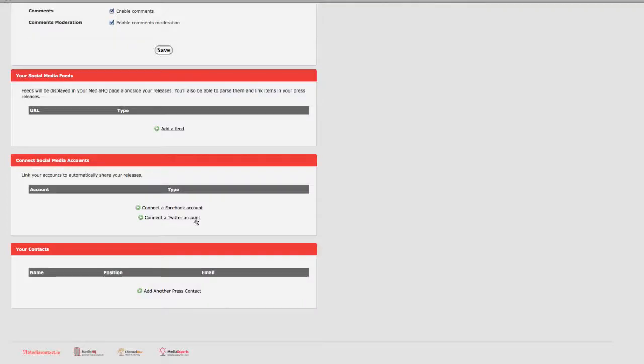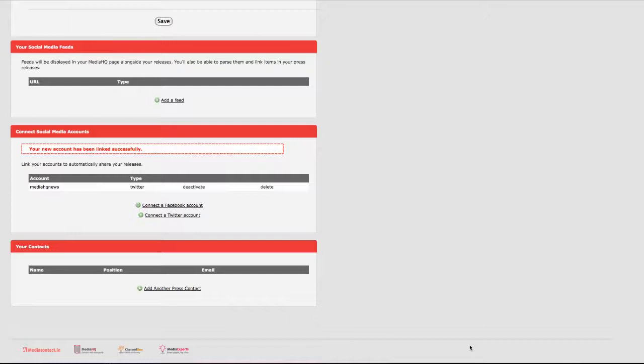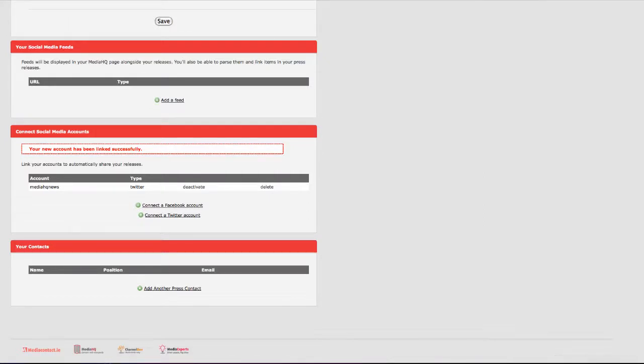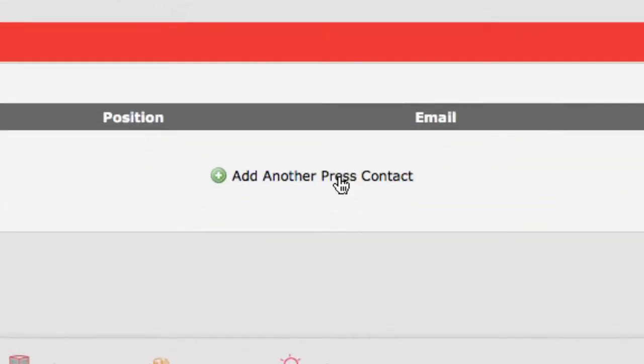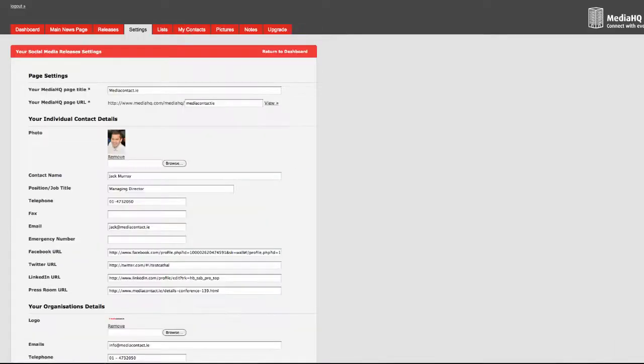Now it's time to connect your MediaHQ login to your organization's Twitter and Facebook accounts. This will allow you the option to push your stories to these accounts. You can add the individual details of the people working in your communications team. You have successfully updated your account and are ready to start sending social media releases.